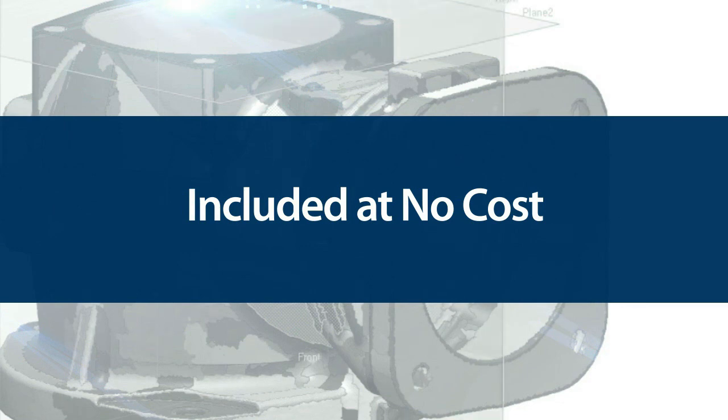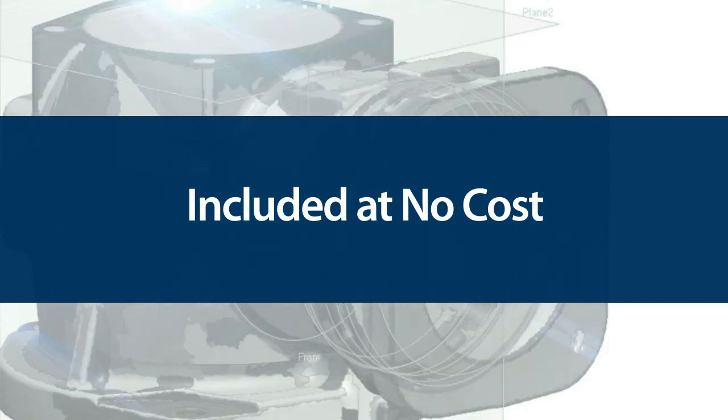Autodesk customers will be happy to know that the Inventor live transfer interface is included at no cost in RapidForm XOR 3 SP1.